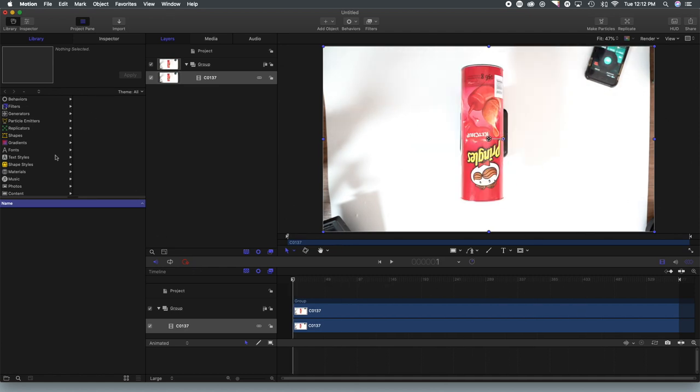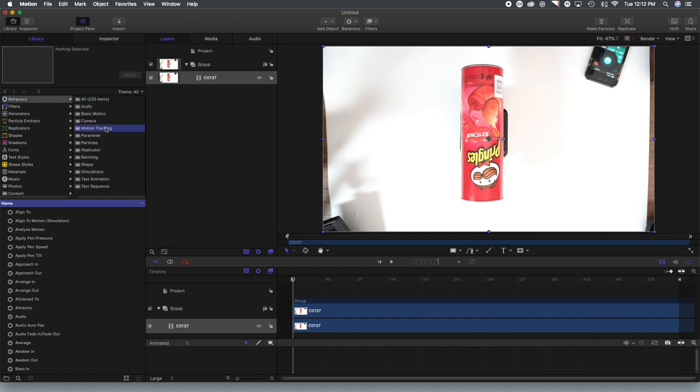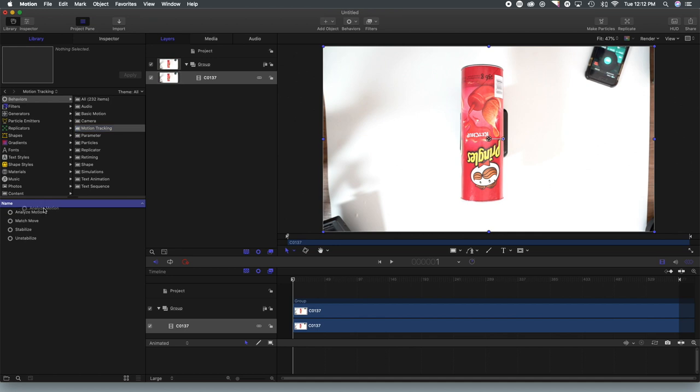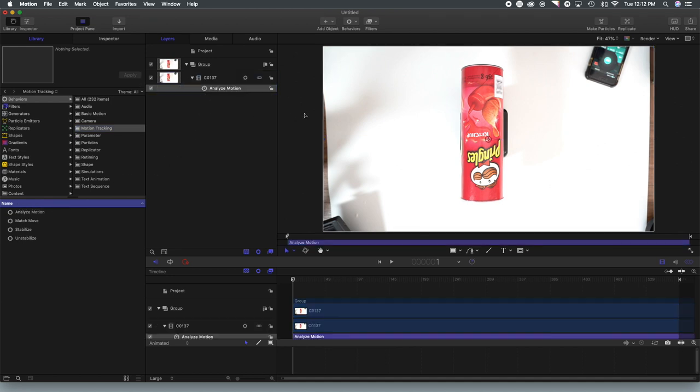So what we're going to want to do is go to the behaviors and do some motion tracking first. And what we're going to utilize is analyze motion.